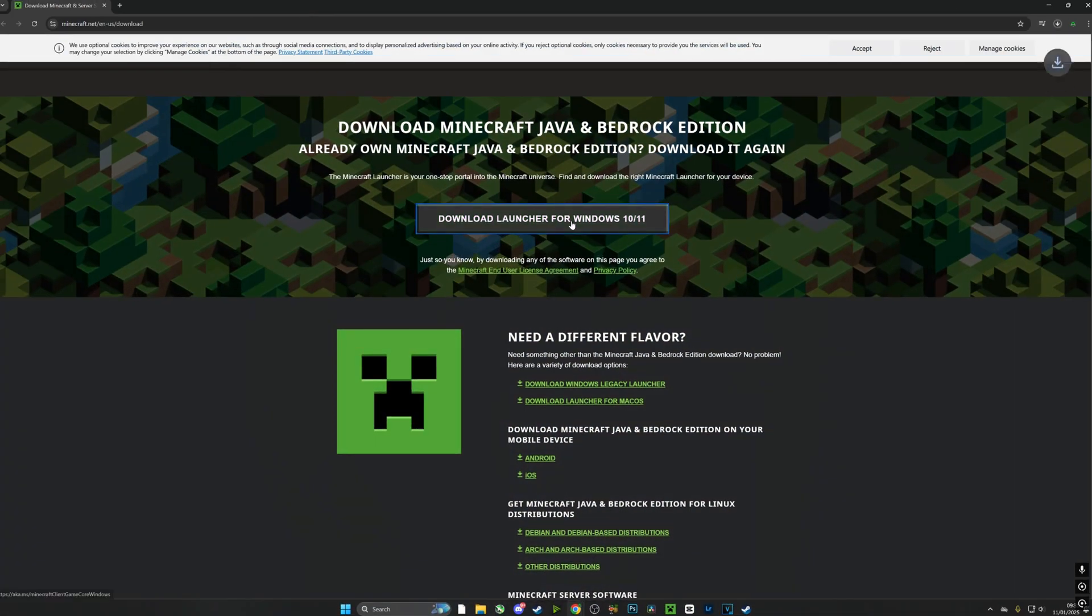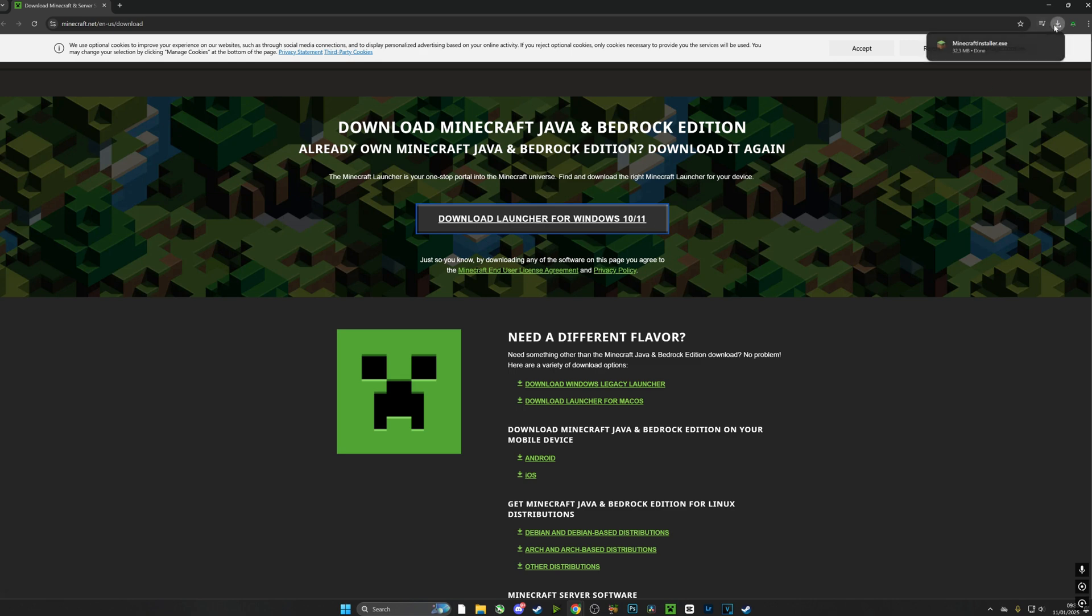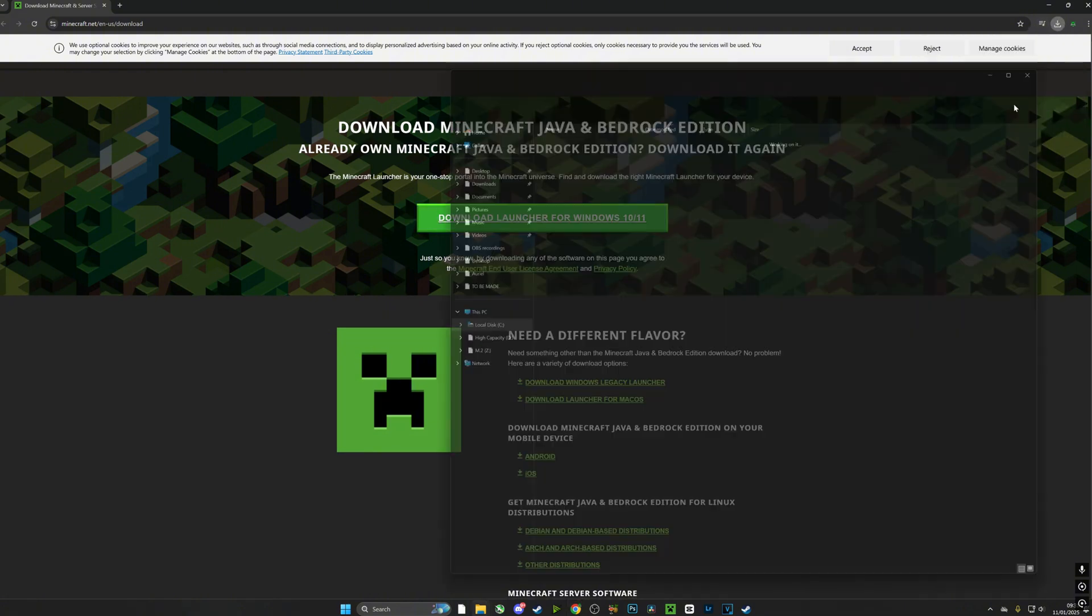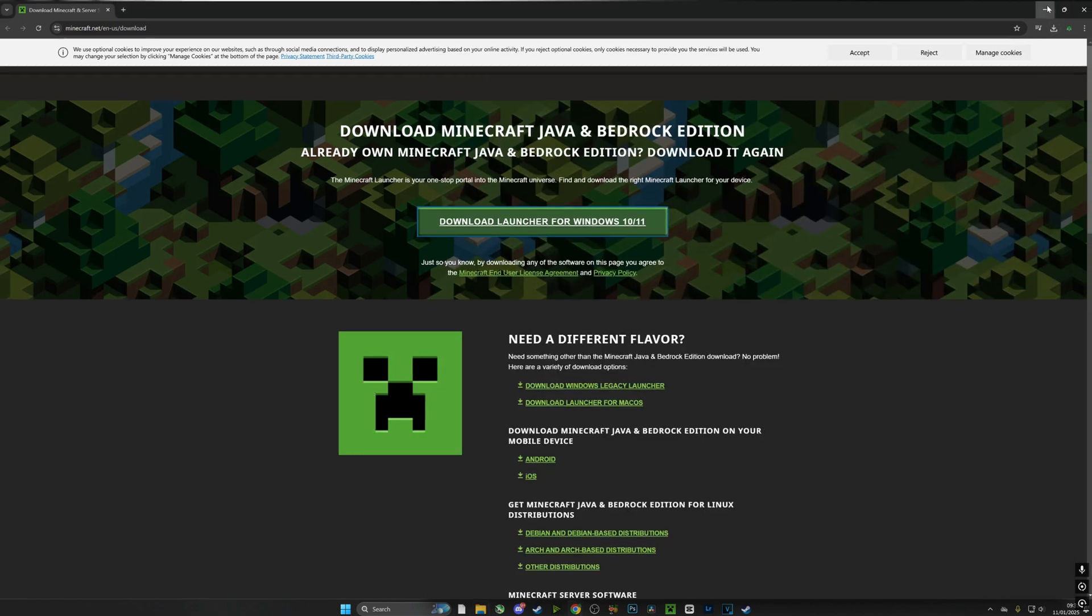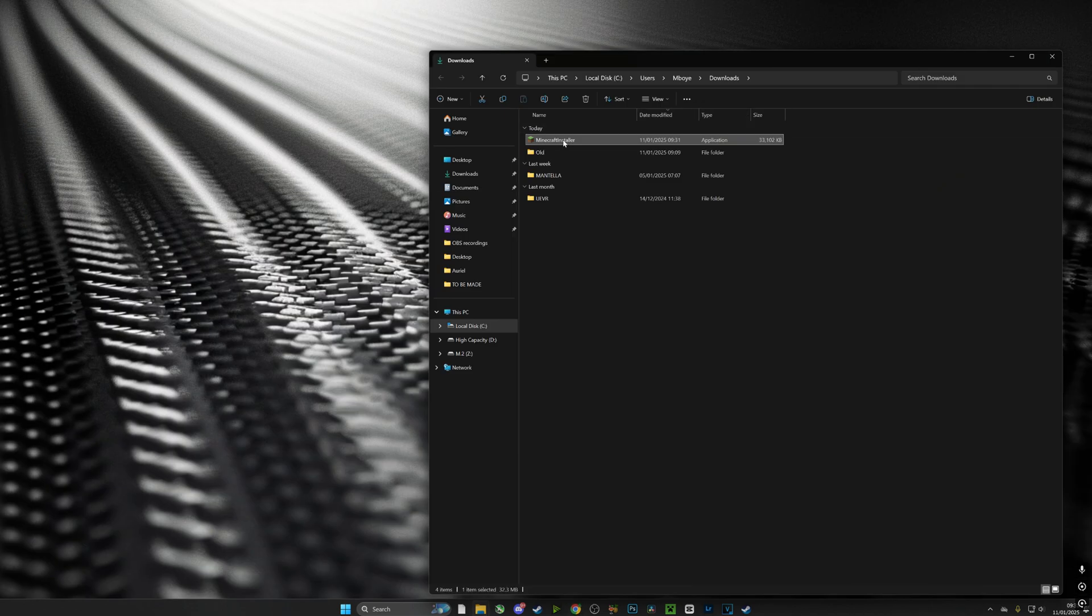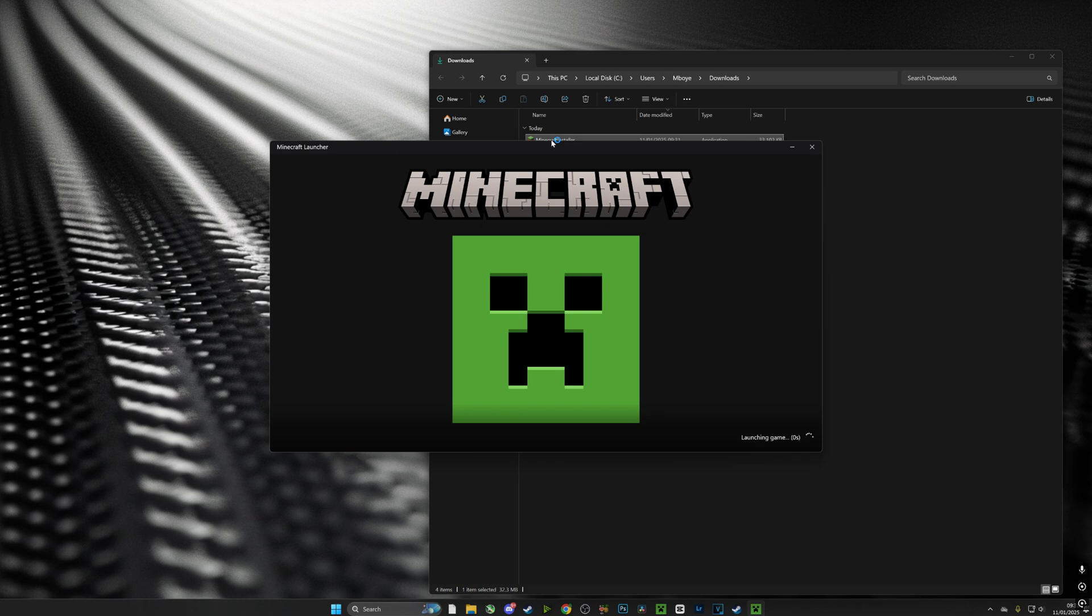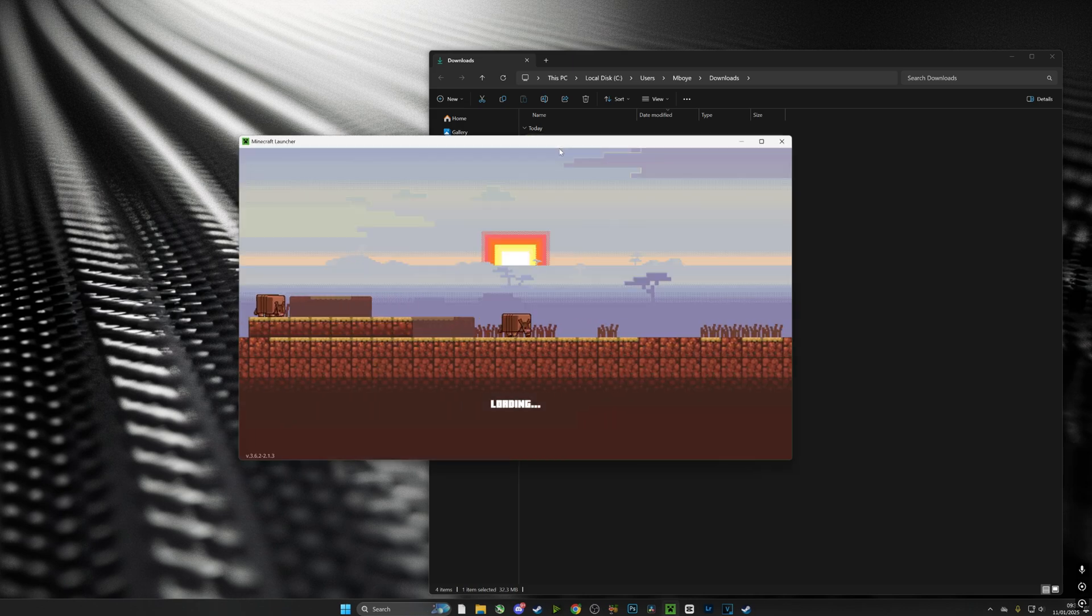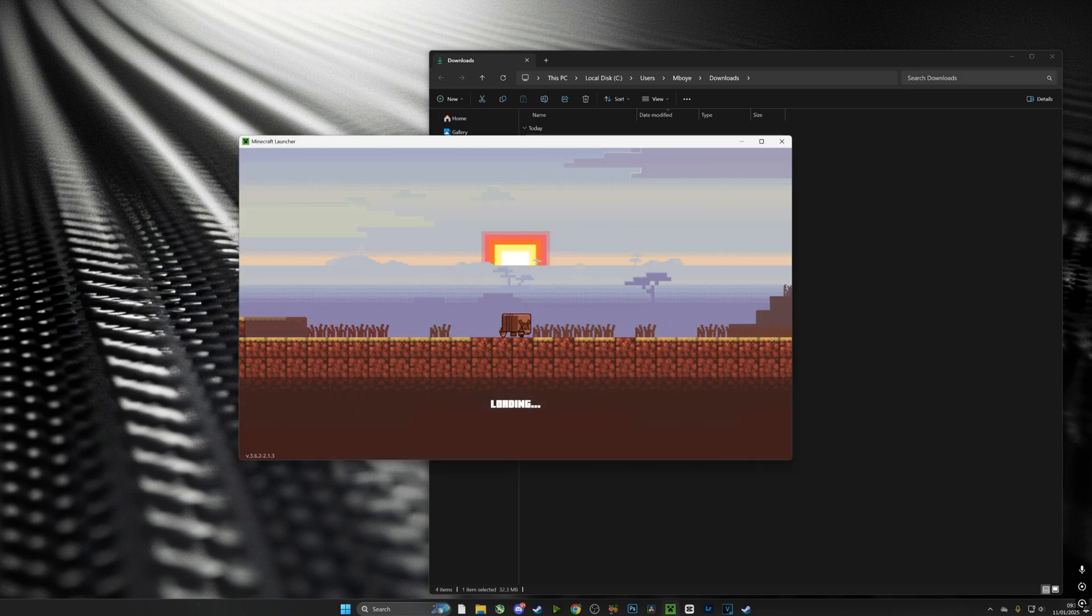I think it goes without saying that the first thing you need to do is download the launcher for Minecraft for the Java Edition for Windows 10 or 11, and once you have downloaded it you need to run it and install it. And obviously once you've run it and installed it, make sure that you log in to your Minecraft account.